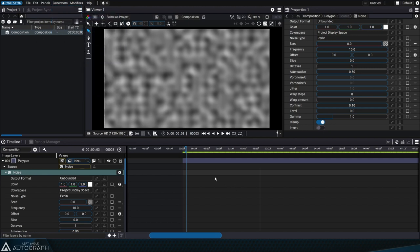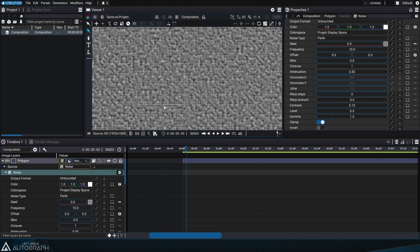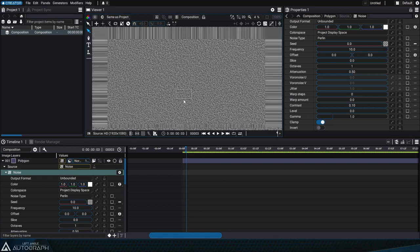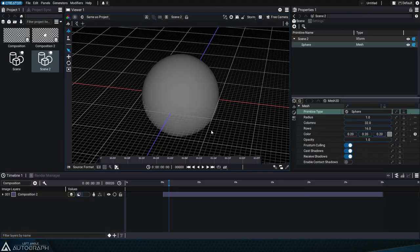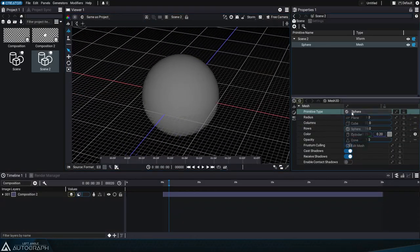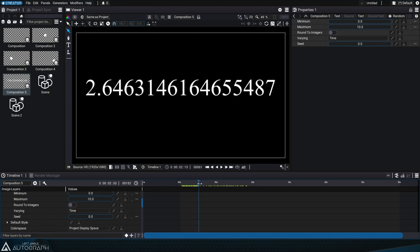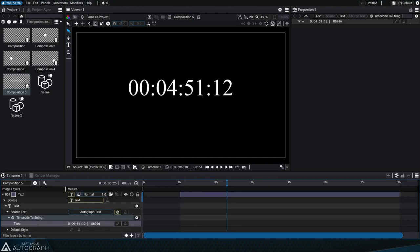A generator can create a simple circle or 2D noise that extends infinitely, as well as a 3D sphere, a random number, or text based on the current timecode.